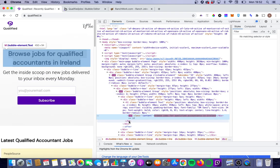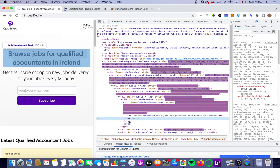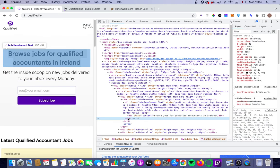And you will hopefully see now that there is an H1 tag assigned to this piece of text. And sure enough, there is. So again, we click on this. We can see that browse jobs for qualified accountants in Ireland now has an H1 tag assigned to it.